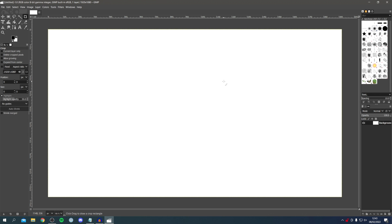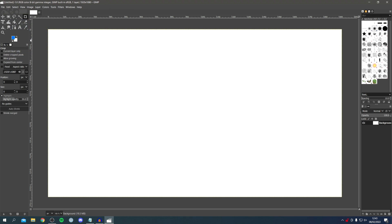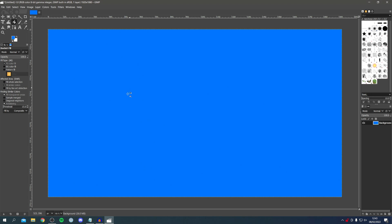If you want to change your background color it's super easy. Come up to the left, click on the color — I'm going to choose a blue, select it and press OK. Then locate the Bucket Fill Tool just here, click it, and click on the canvas — it's going to change the background color. You can change it to any color you'd like.